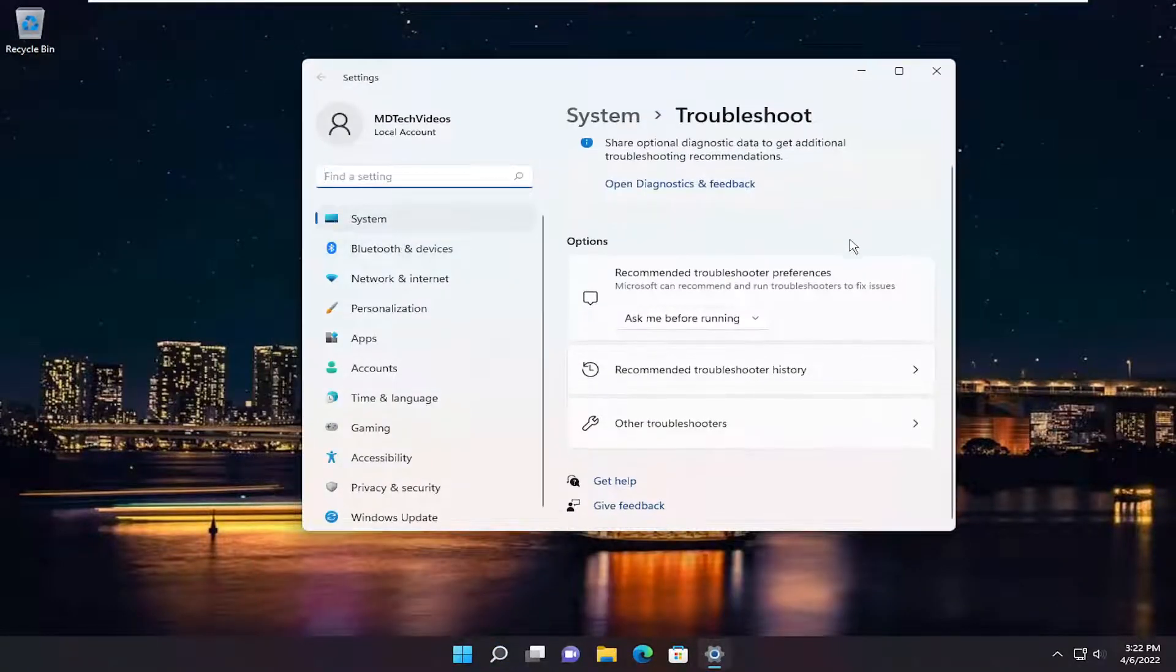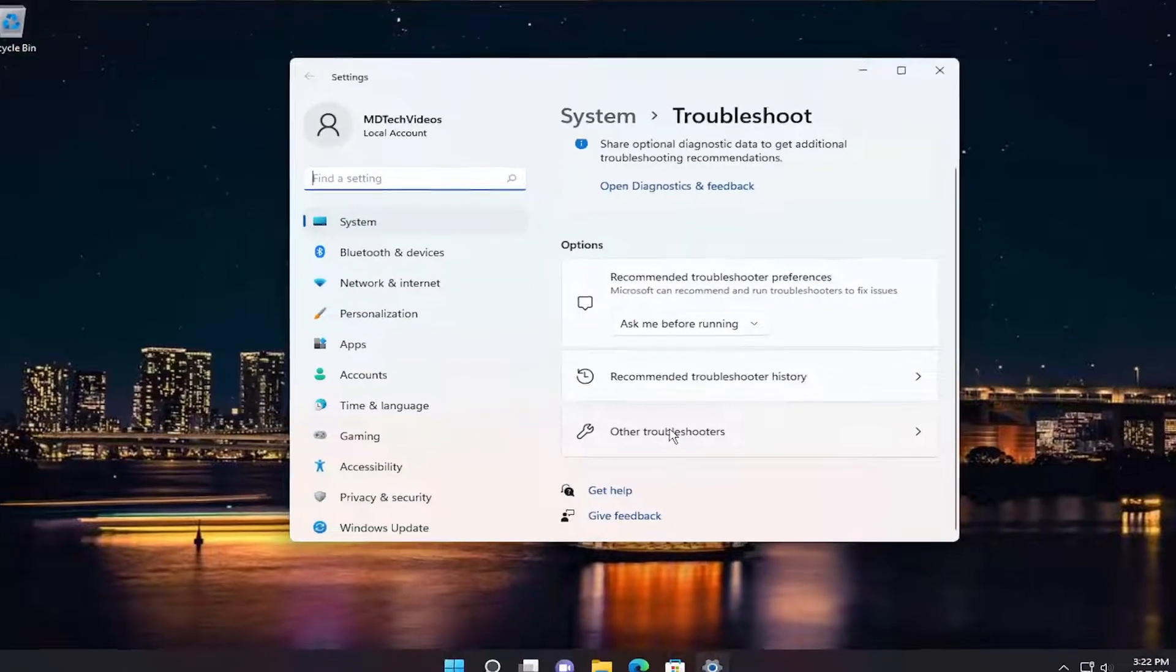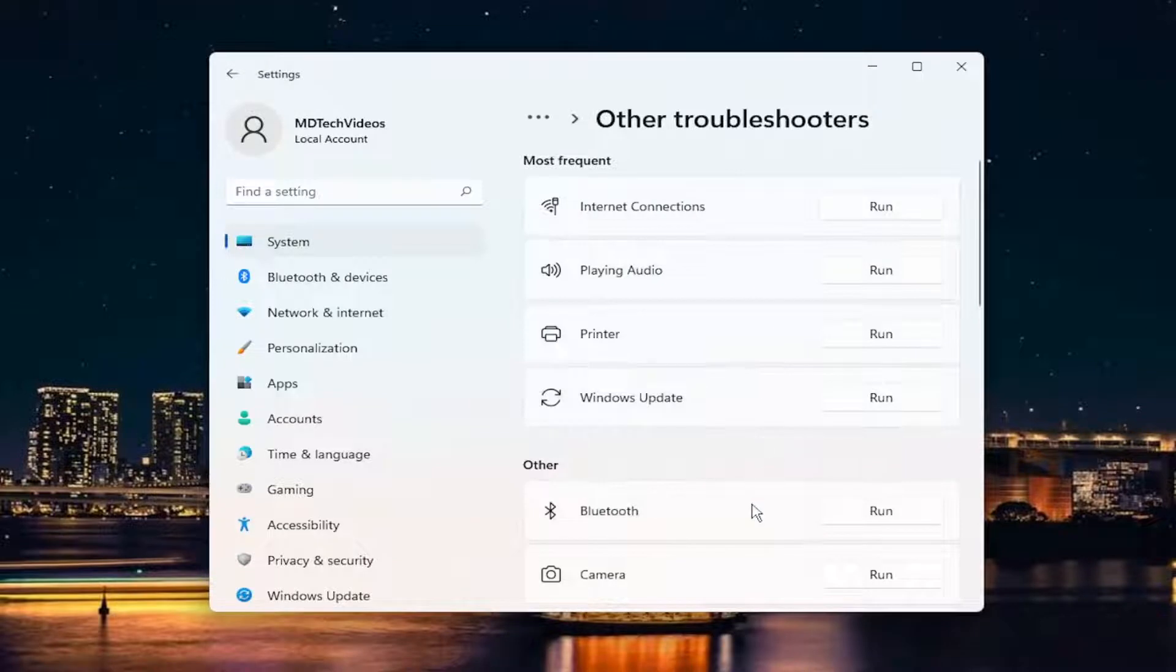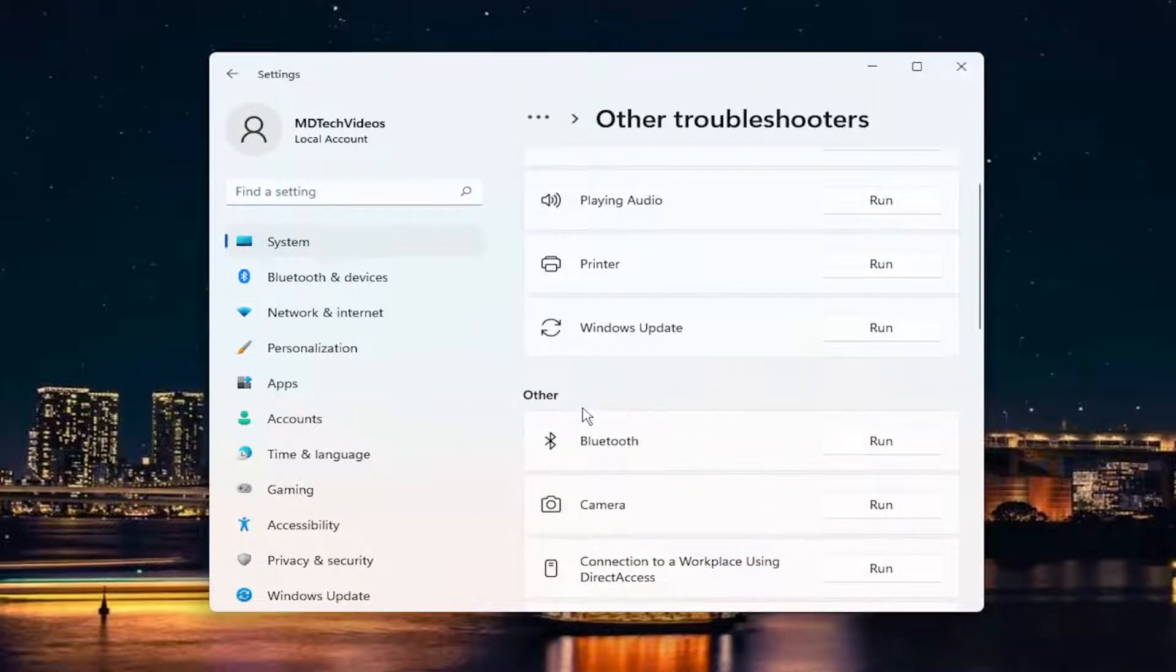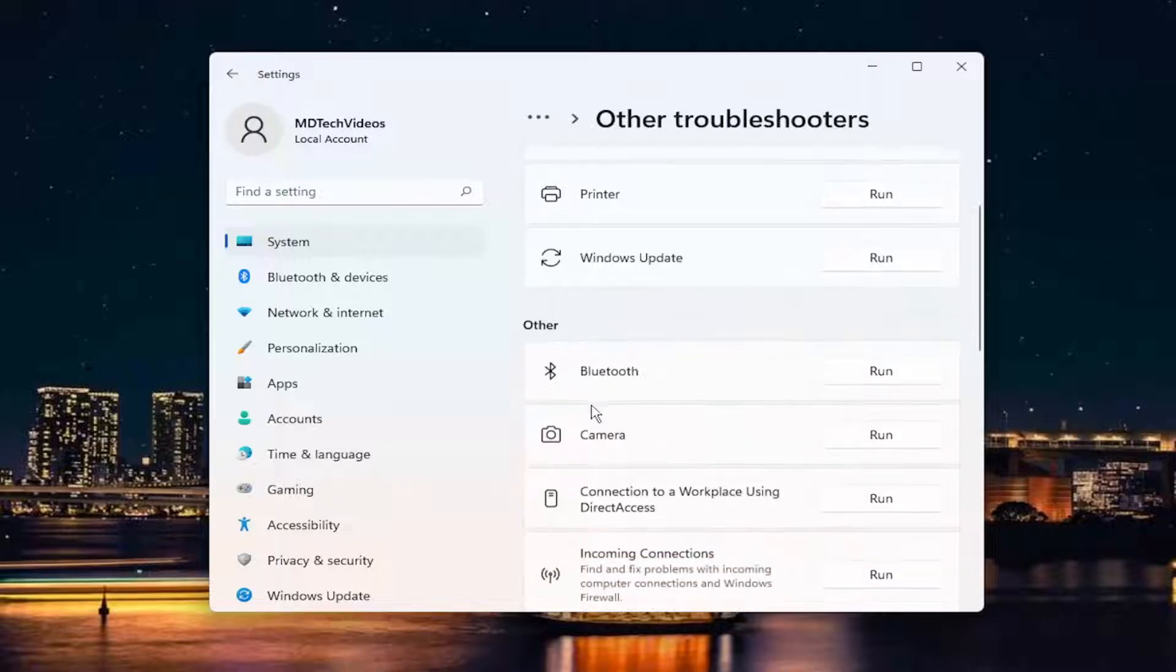On the right side, you're going to go down underneath options and select other troubleshooters. Locate the activation troubleshooter from the other field, and you're going to go ahead and run the activation troubleshooter, and then hopefully that should resolve the problem after that point.